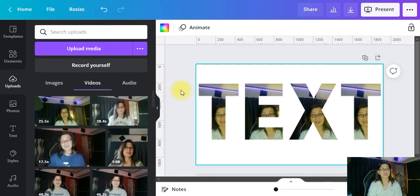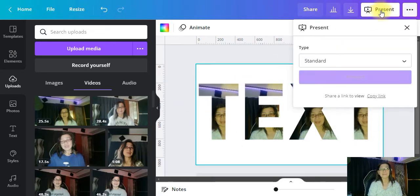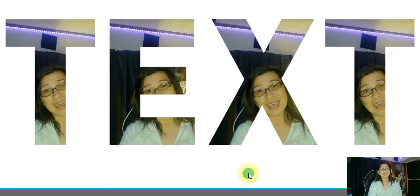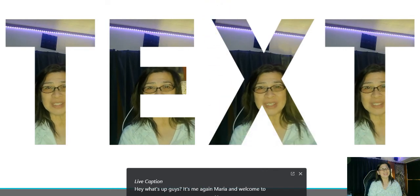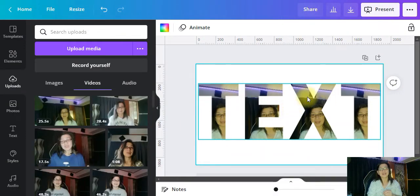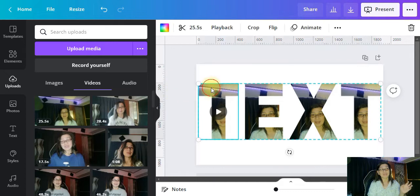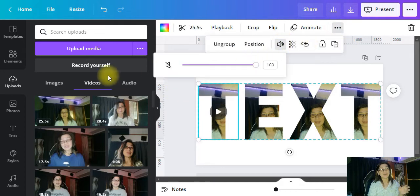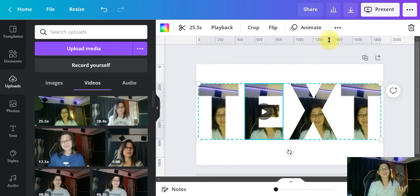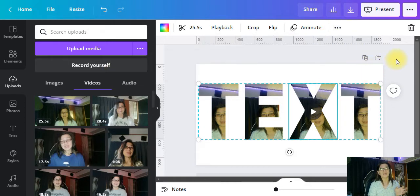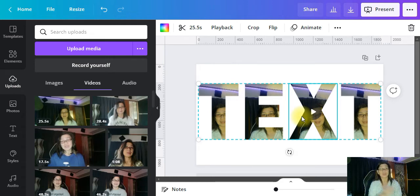Now everything is volume down to zero except one letter. You always need to leave one letter — don't put the volume down on that one, because that's the letter we're going to use to hear the audio. Let's preview this — go to Present, select Standard, and present it. You will see and hear the video playing inside the letters. Any letter you choose, just leave one volume up and the rest volume down.